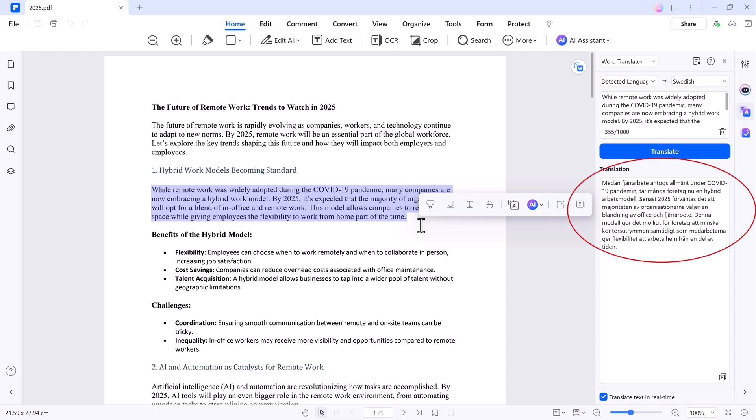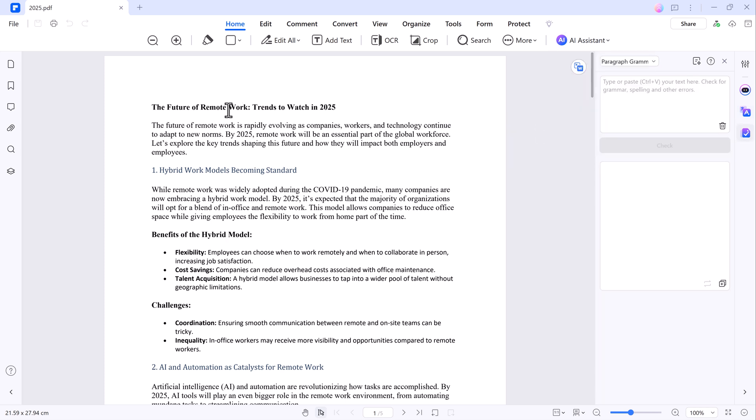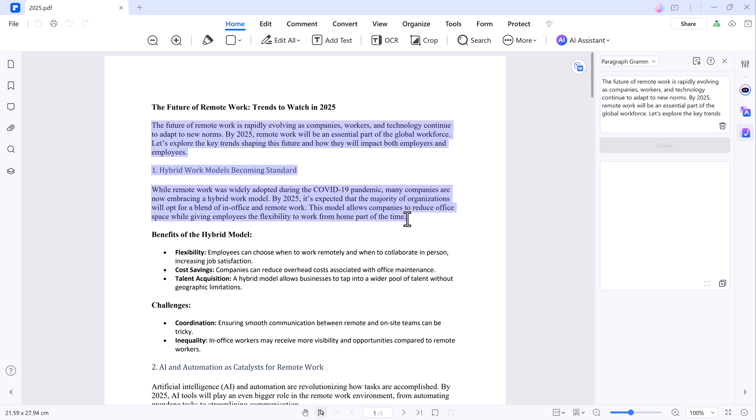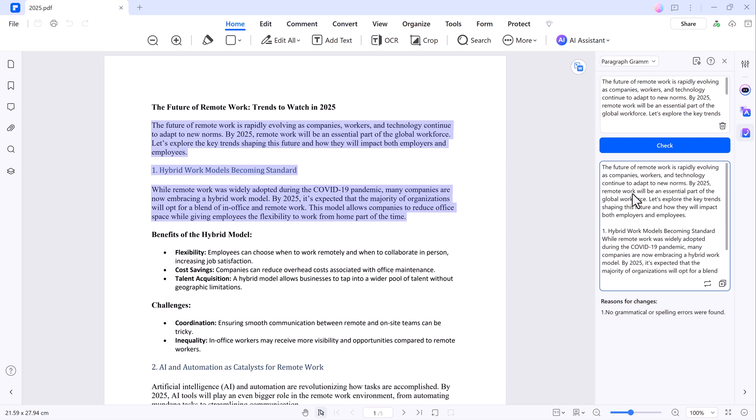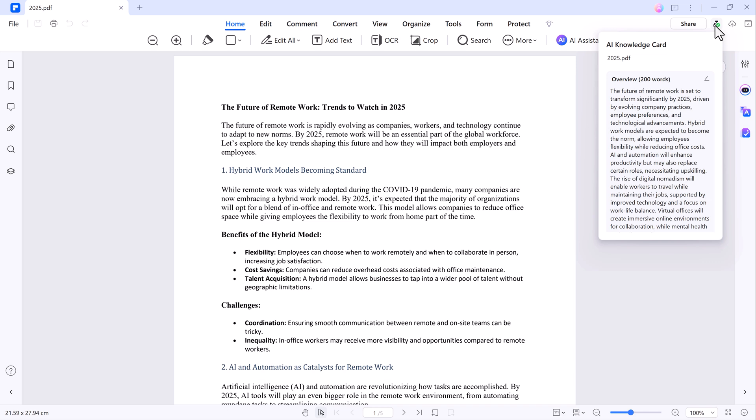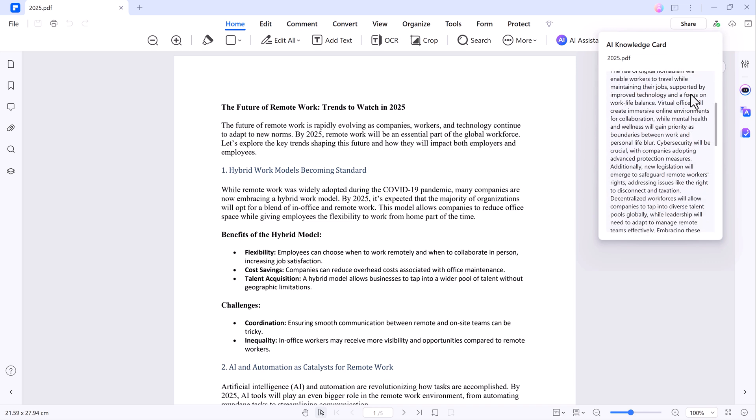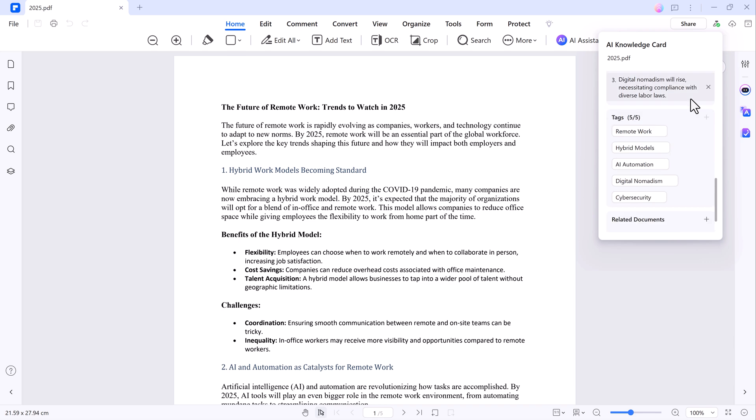And it doesn't stop there. The AI can also check your grammar. Just select a paragraph, click on the check grammar option and it will highlight any mistakes or suggestions for you. Another exciting feature is the AI Knowledge Card. This lets you get an overview of your PDF without even opening the file. It's a great way to get a quick understanding of your document.